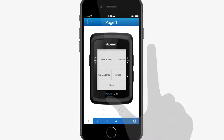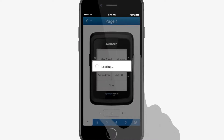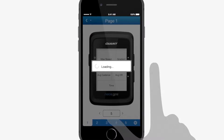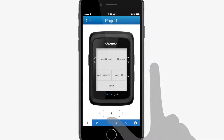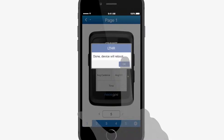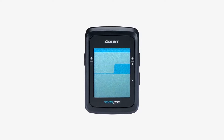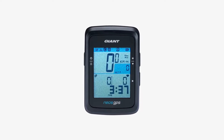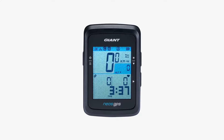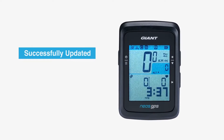Once you've finished all adjustments, click the Back button in the upper left corner and select Sync to apply the changed settings to the NEOS GPS. A confirmation message will show up — click OK. The NEOS GPS will then restart automatically with the new settings. Check that all adjustments were successfully updated to your NEOS GPS computer.